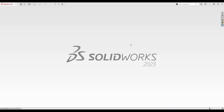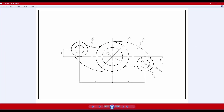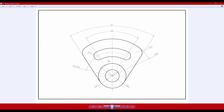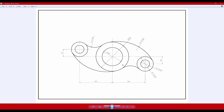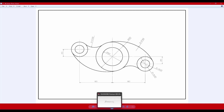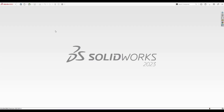In this video I am going to take two sketcher exercises. This is going to be my first exercise and this is going to be my second exercise. I'm going to do these two sketch exercises in SolidWorks. Let's go to SolidWorks and start a new model.